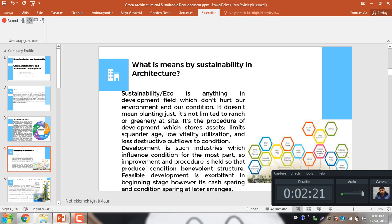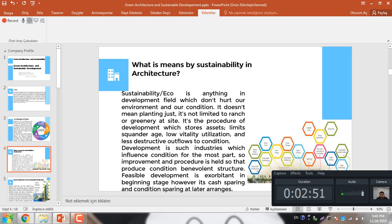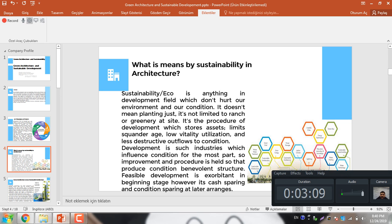Now I am discussing what it means by sustainable in architecture. Sustainability is anything in development field which does not hurt world environment and work condition. It doesn't mean planting, it's not limited to ranch or greenery inside. It is produce of development which stores assets, limits waste generation, low energy utilization and less destructive emission to condition. Development is such industries which influence condition for the most part, so improvement in procedures is needed.